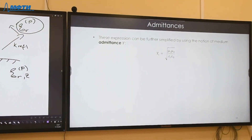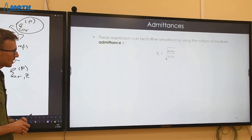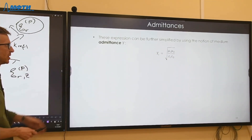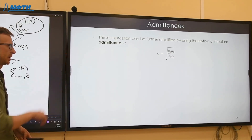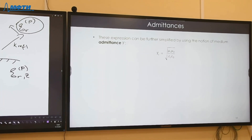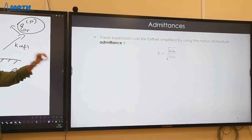We can rewrite these expressions in a more convenient form by introducing the concept of admittance. The admittance of an isotropic medium is the combination: epsilon times permittivity of vacuum divided by the same product of permeability — essentially the inverse of impedance. This concept is widely used in microwave and electrical circuit engineering, and it comes in handy in the context of reflection and transmission coefficients.